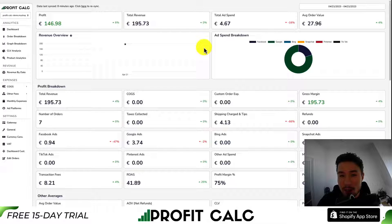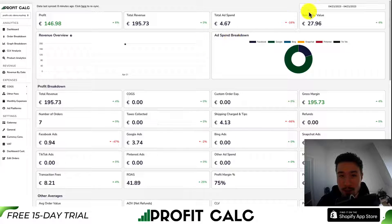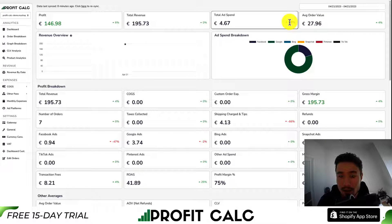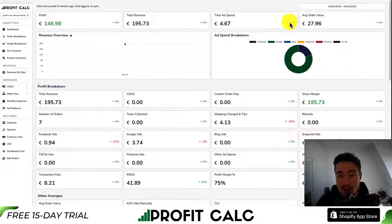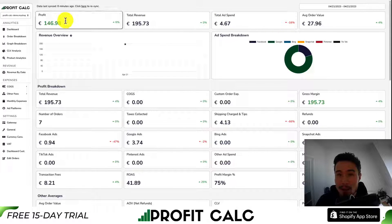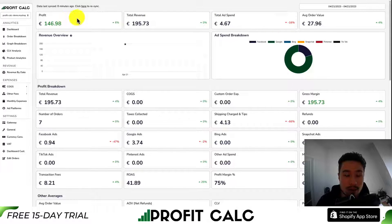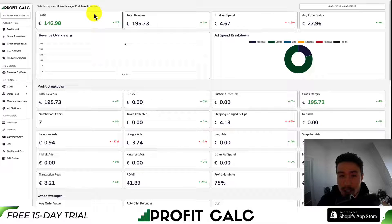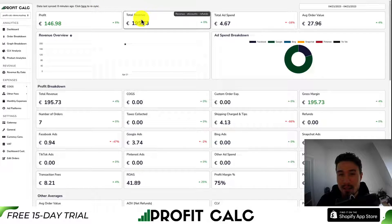Lastly, I want to mention Profit Calc one more time — the one-click profit calculator available for your Shopify store. There's a link in the description below to access the Shopify app listing, and you can also find it in the Shopify app store by searching Profit Calc and looking for the logo in the top left — both of which get you access to a free 15-day trial so you can discover your true profitability.